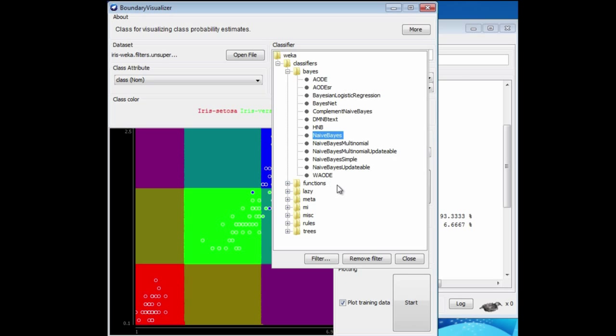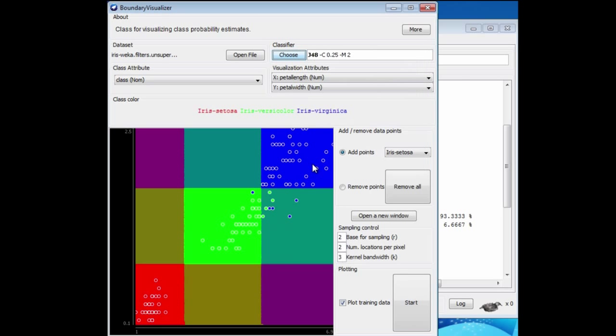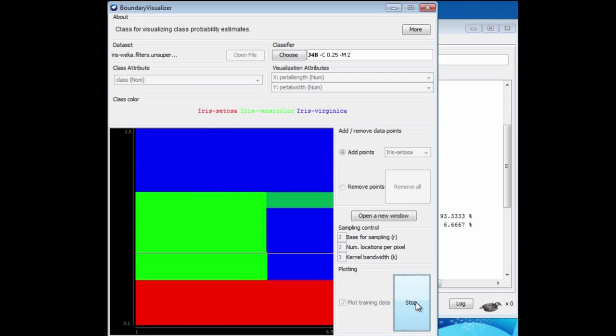I'm going to do one more example. I'm going to do J48, which is in trees. Let me just run this. Here we get this kind of structure.